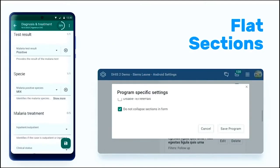Related to that, we also have the possibility to flatten the sections. What I mean by that — when you have an event that has multiple sections, we used to have it collapse with the next button, and when you click that next button, it will open the next section.